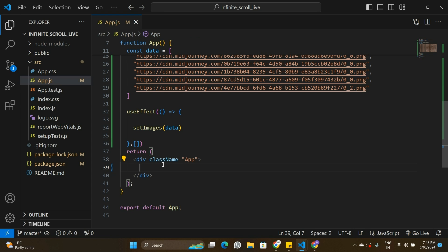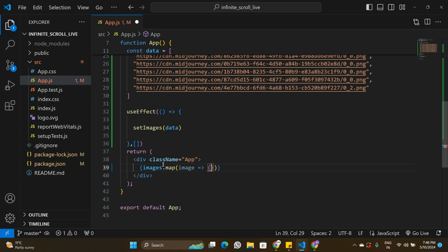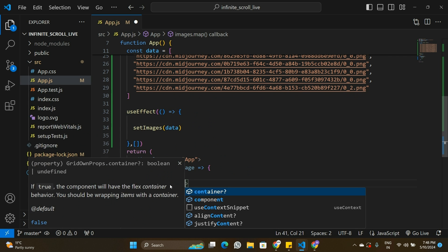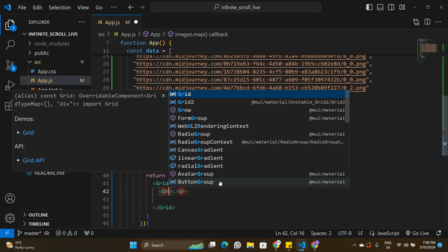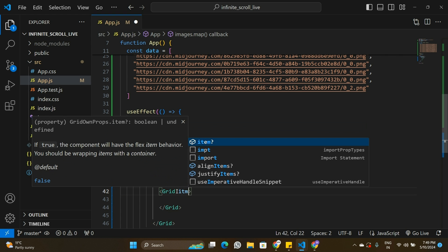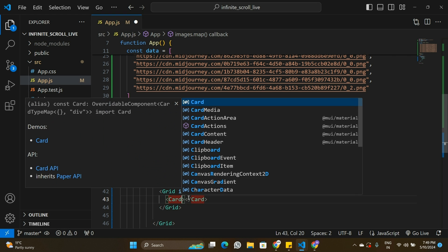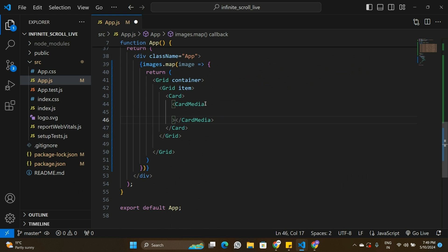In the JSX I'll map over the `images` array and return a Grid for each image. This Grid component comes from Material UI. The outer Grid is the container, which contains an inner item Grid, and inside that I display the image using the Card and CardMedia components. CardMedia needs the URL of the image passed to it.